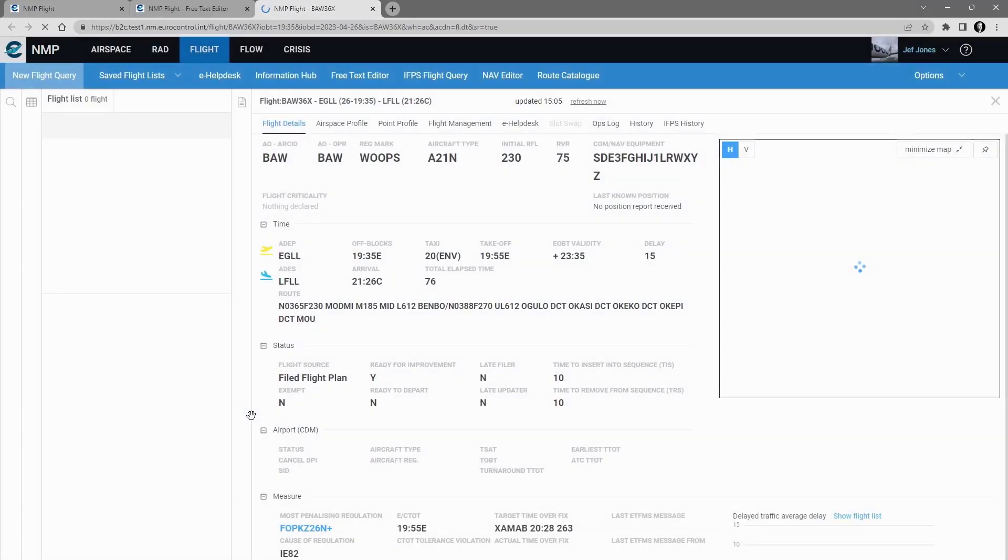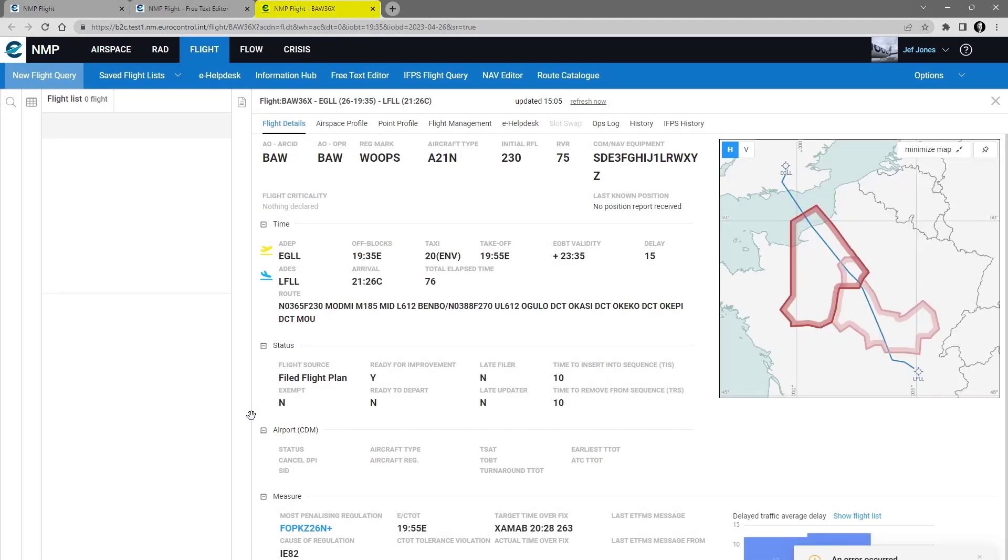If I click on that, a new tab opens, doing a flight list query on that flight, and showing it in the ETFMS system.